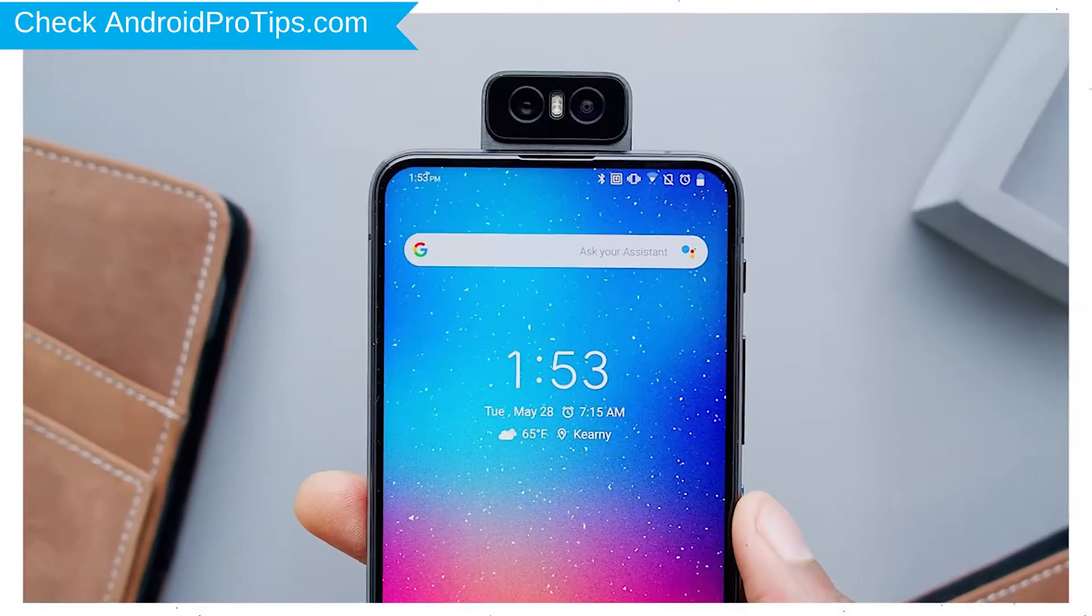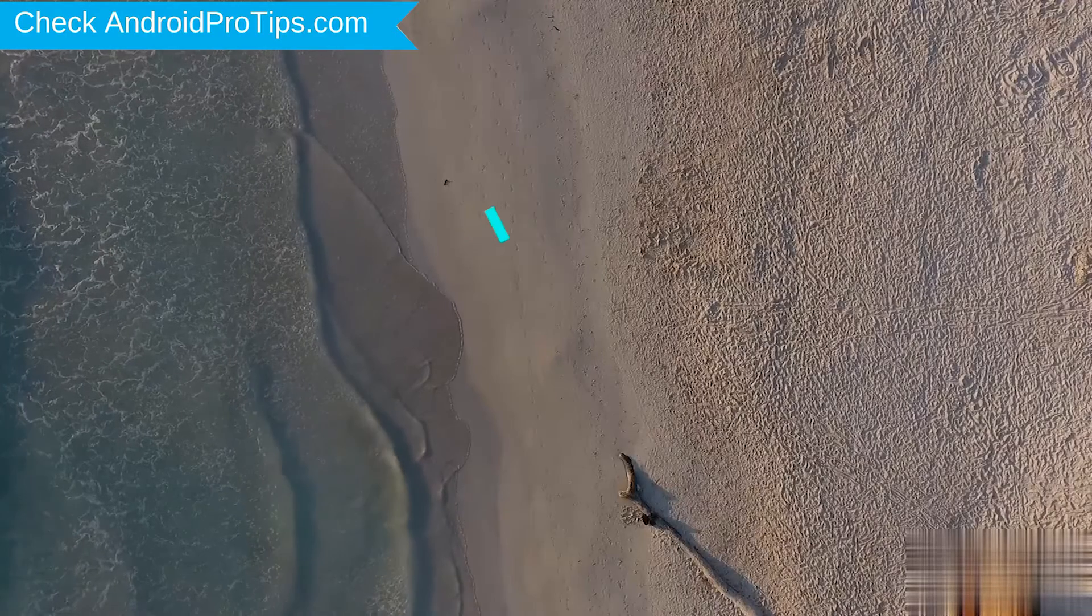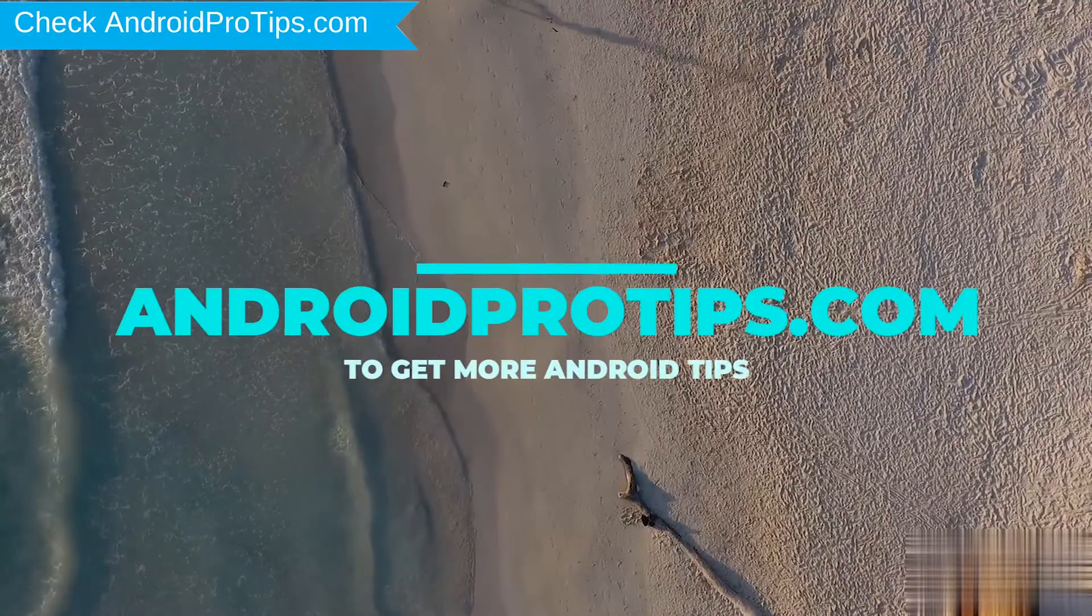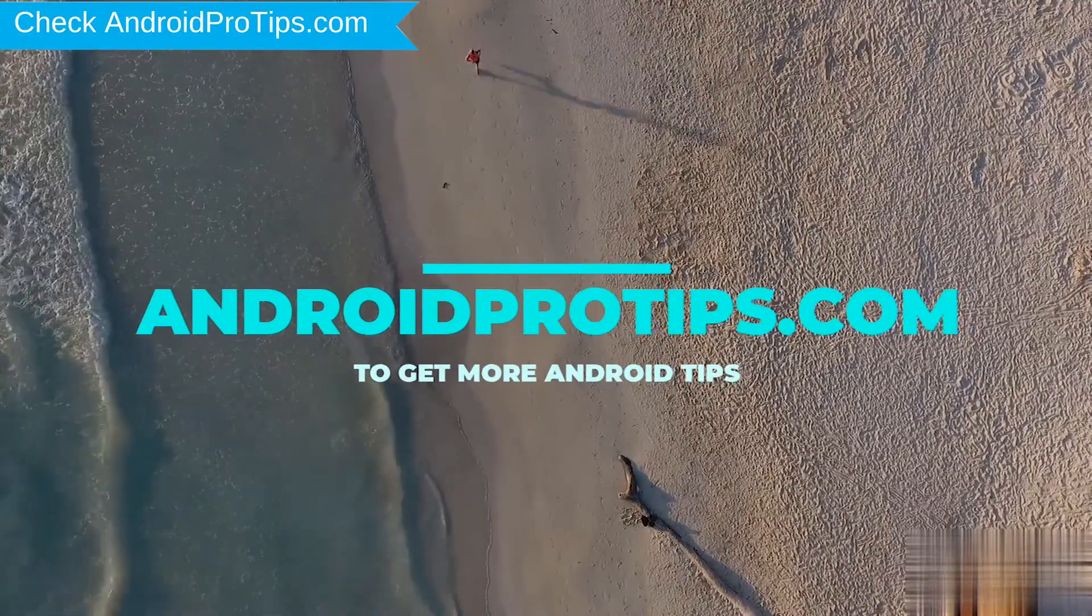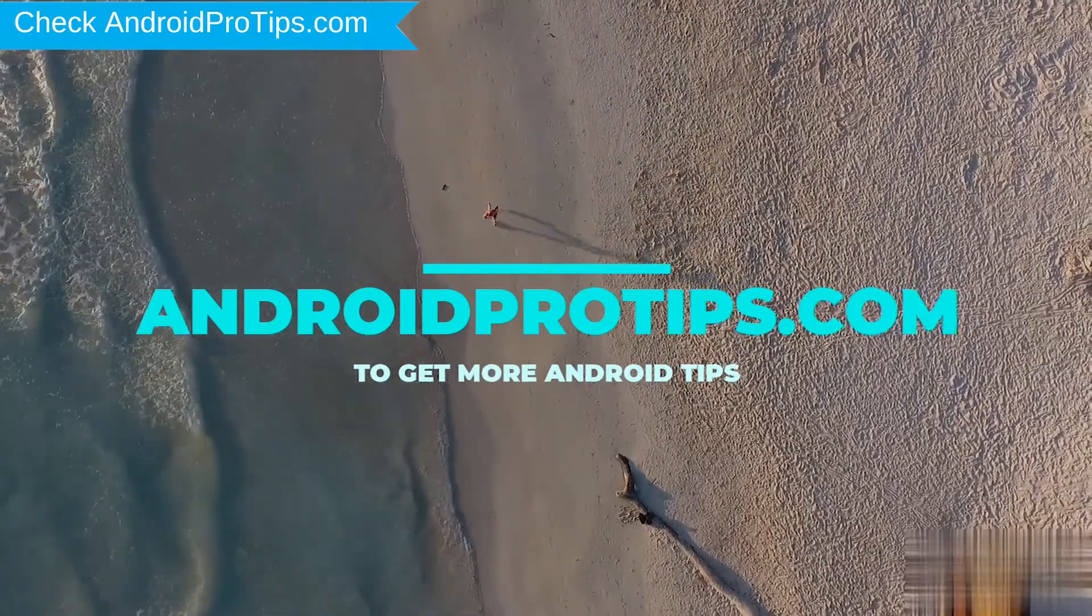You can easily hard reset Asus Android Mobile here. You can also unlock Asus phone when you forgot the password. Follow AndroidProTips.com to get more Android tips.